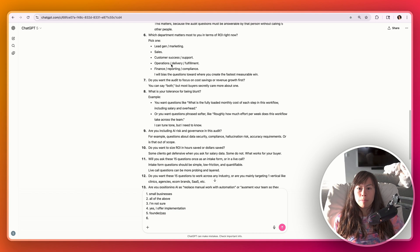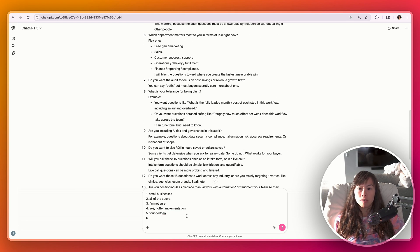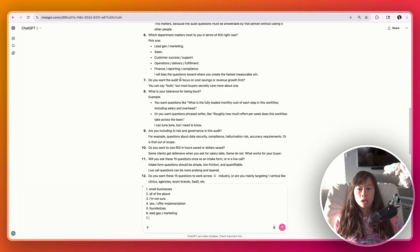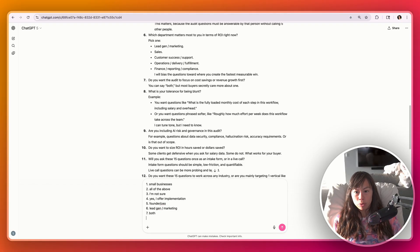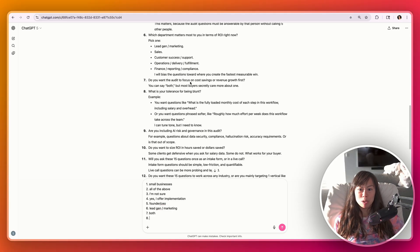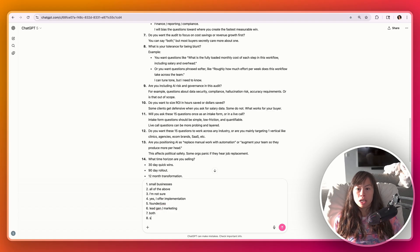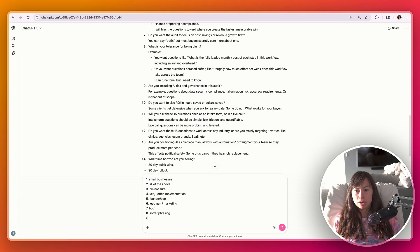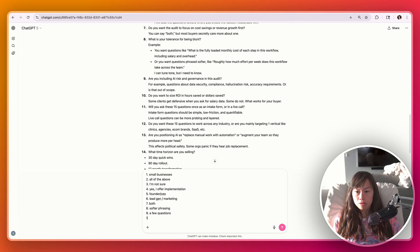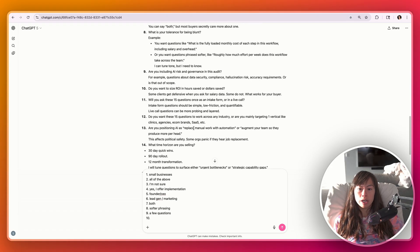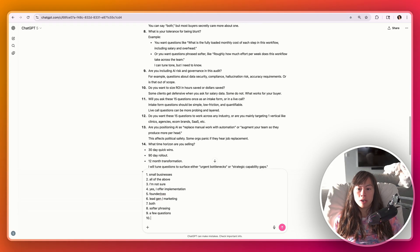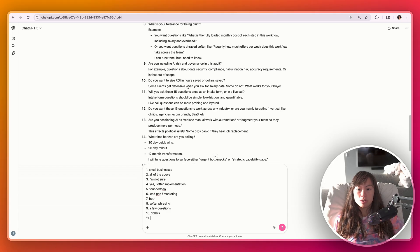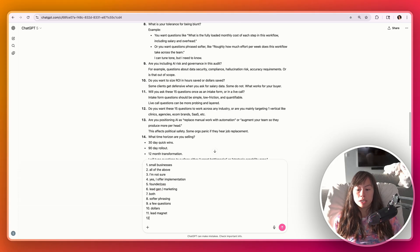Who usually answers your questions? Let's say it's the founder CEO. Which department matters most to you in terms of ROI right now? Lead gen marketing focus on cost savings or revenue growth. I'm going to say both even though ChatGPT is telling me most buyers secretly care more about one. What's your tolerance for being blunt? Let's say I want softer phrasing. Including AI risk and governance. A few questions. Do you want a size ROI in hours saved or dollars? Will you ask these 15 questions? This will be a lead magnet.